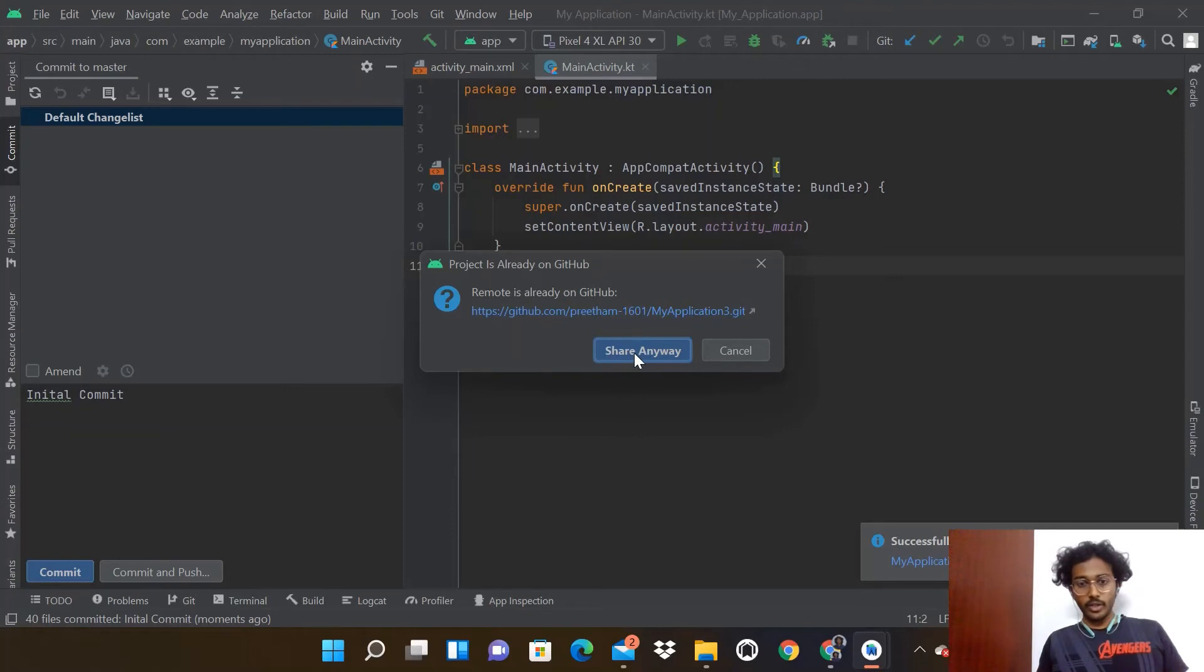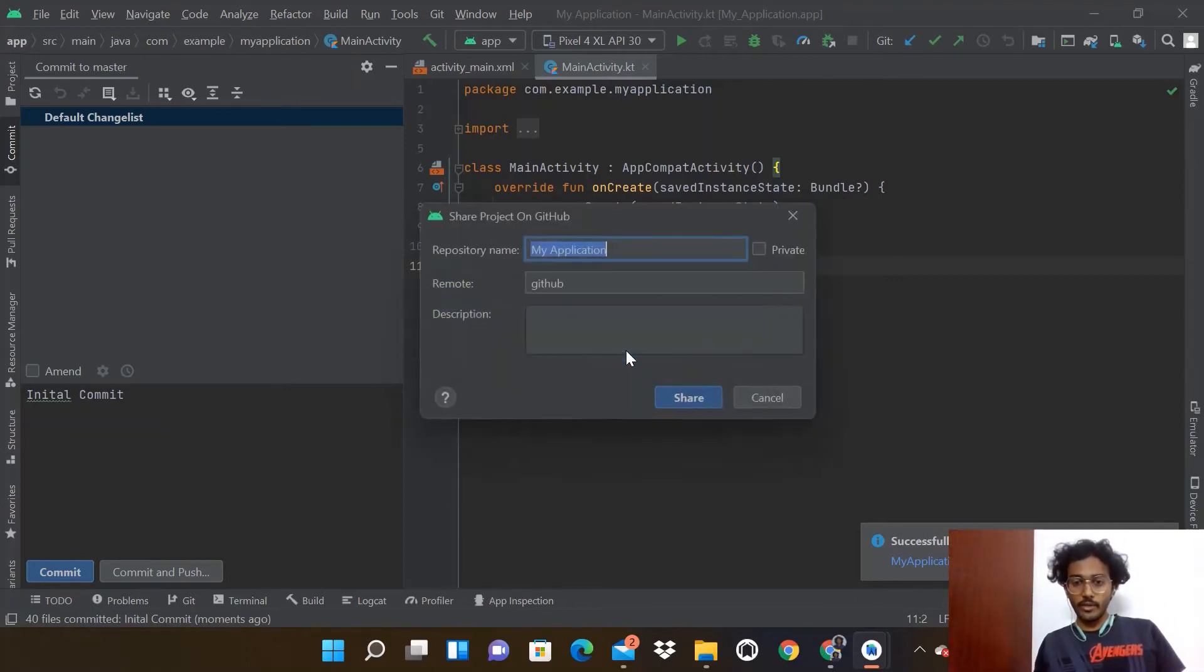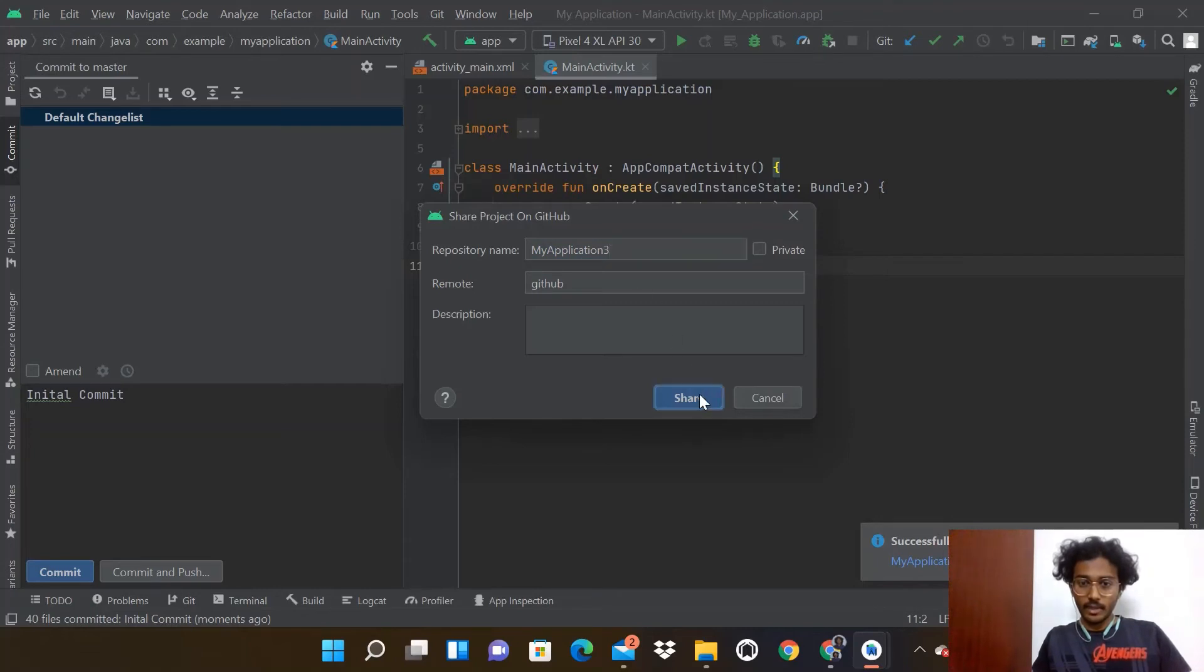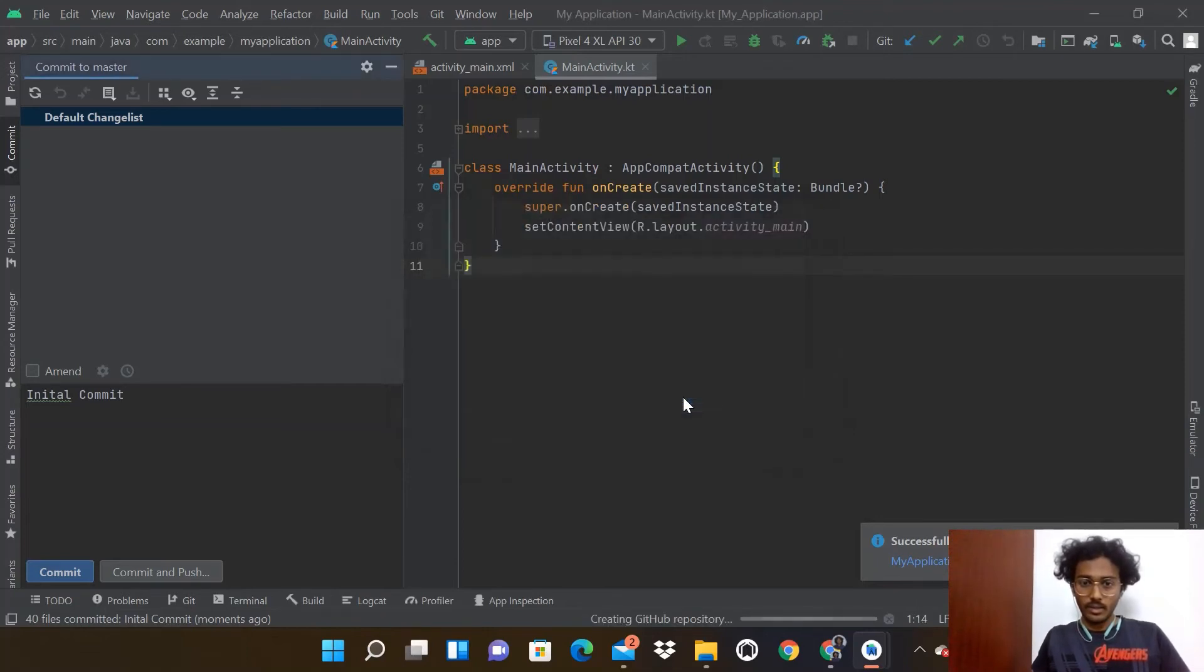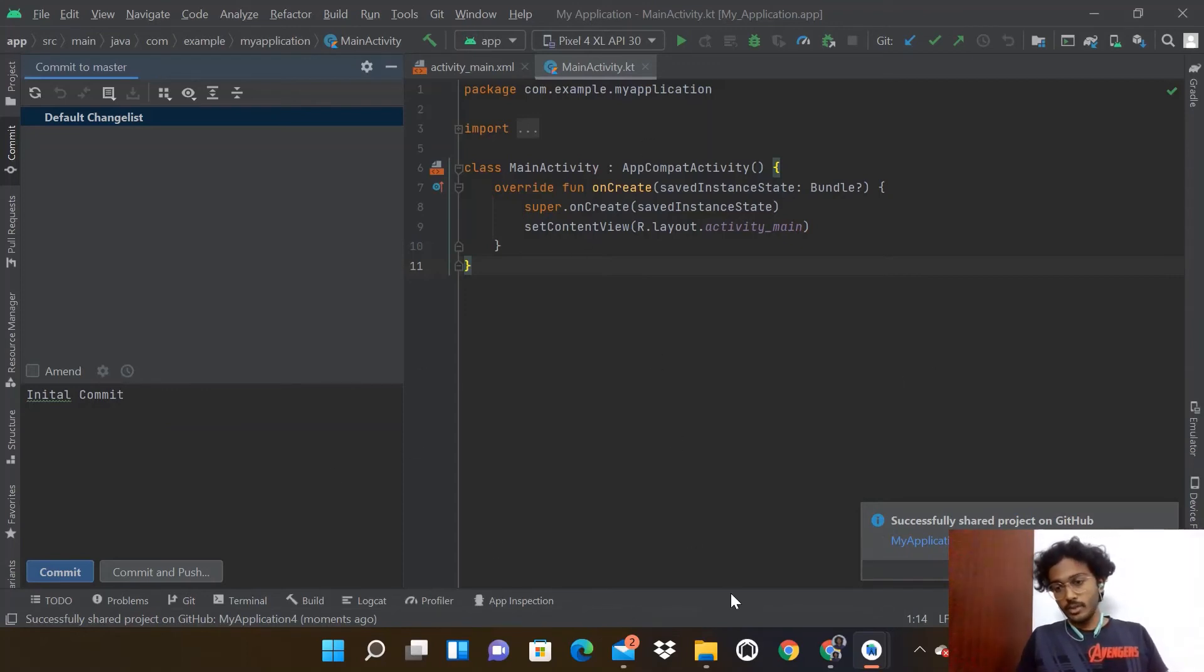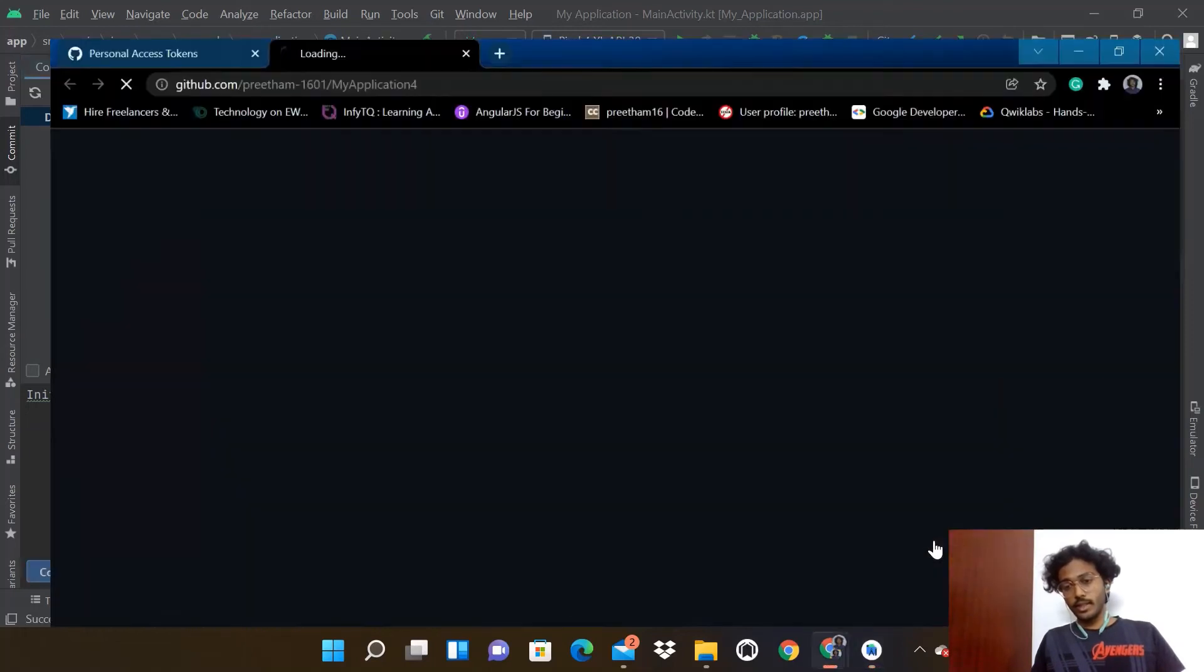The project is already on GitHub as we specified before, so make sure the name changes and click Share. As you can see below, you'll have Push into Main/Master.